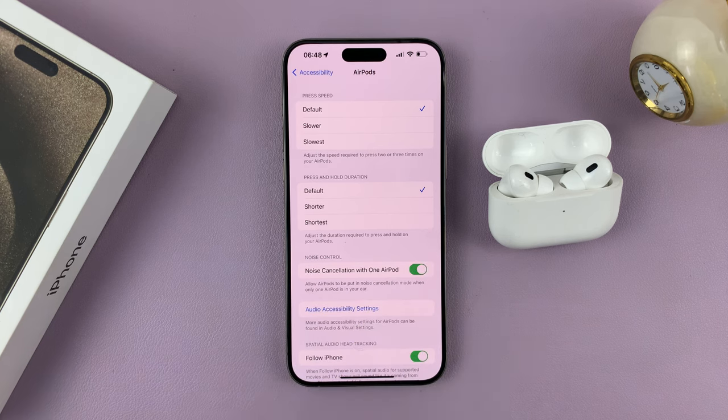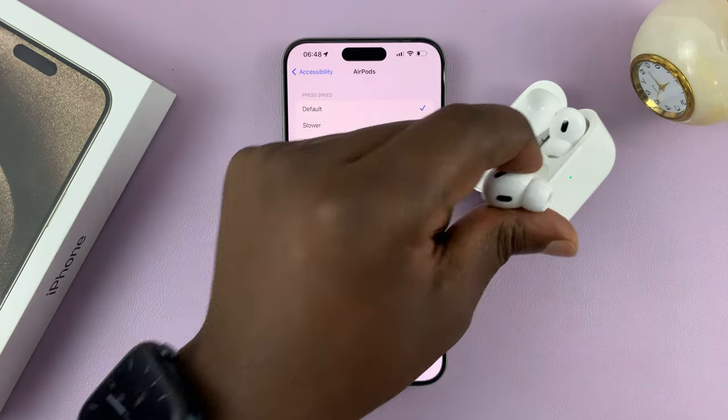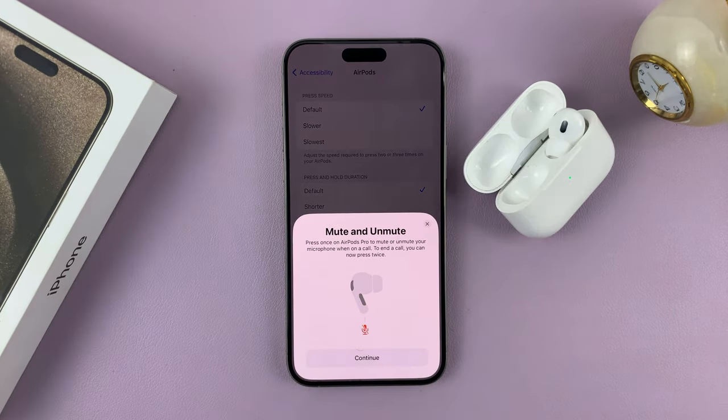If you enable that, now when you put on just one AirPod, you'll have noise cancellation on that one side you've put on the AirPod.